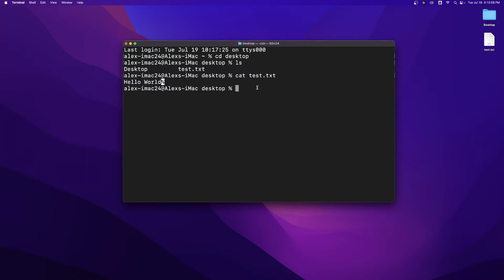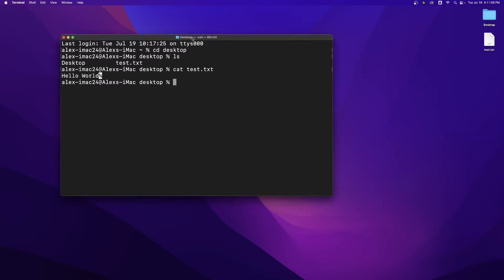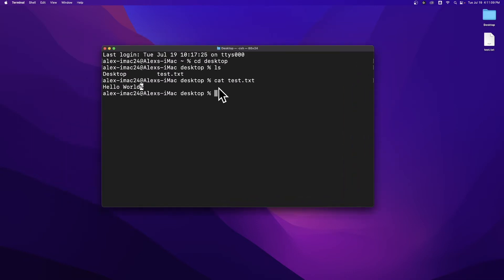So what this enables us to do is to use our operating system and our file system without all these unnecessary graphics. It is using your file system and your operating system through text instead of through a nice graphic user interface.